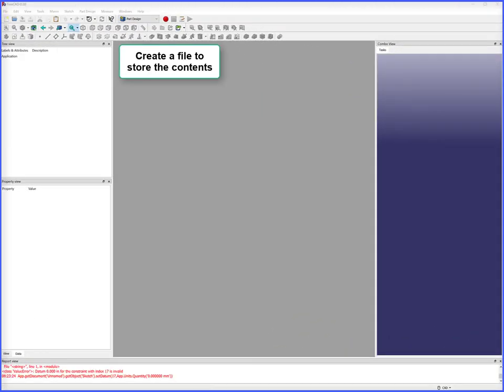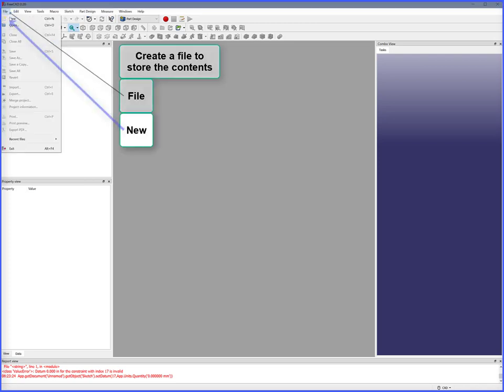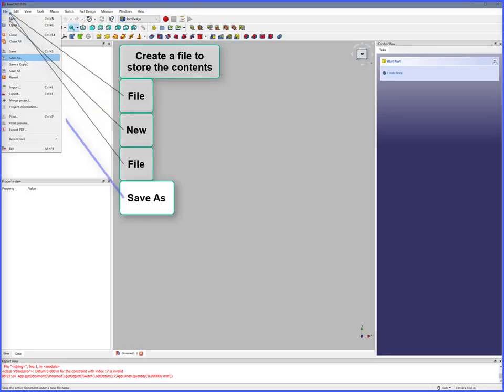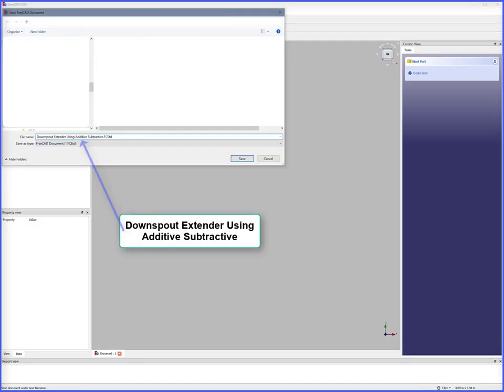To start this project, create a file to store the contents. File, New, File, Save As: Downspout Extender using Additive Subtractive.